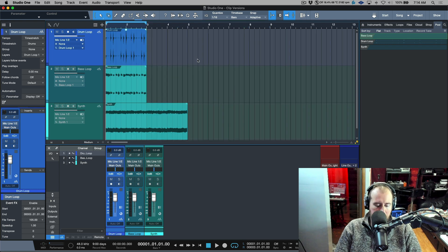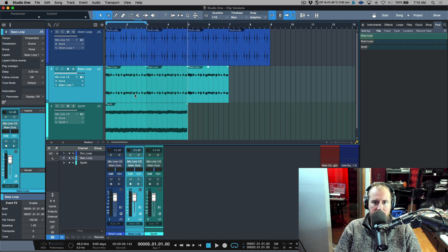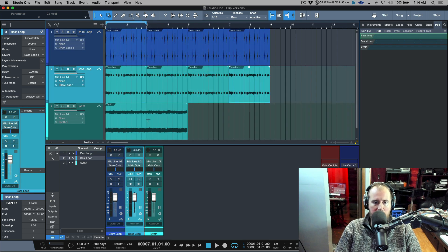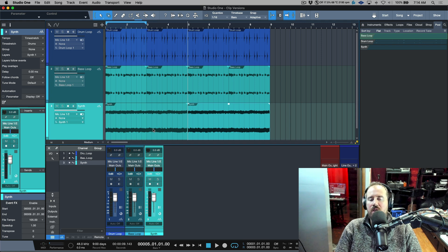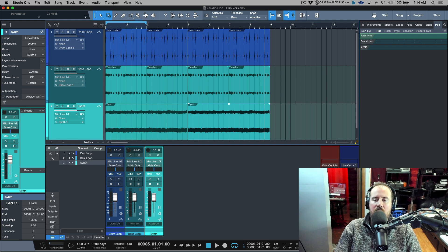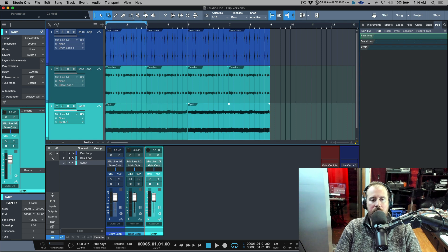Now, if I was to duplicate any of these events, we could duplicate this four times, duplicate this twice. Notice that we're not getting any more additional files because it's referencing the same parent file.